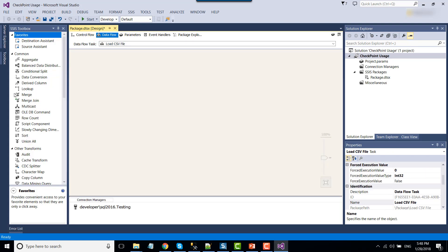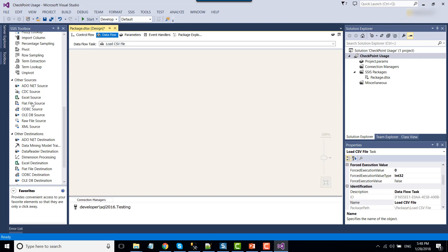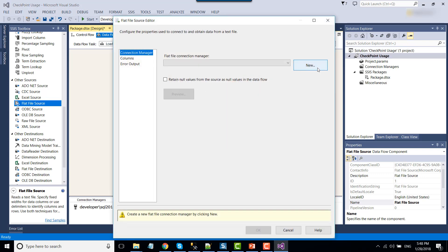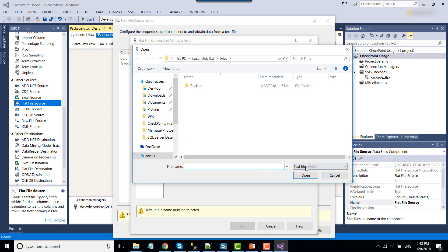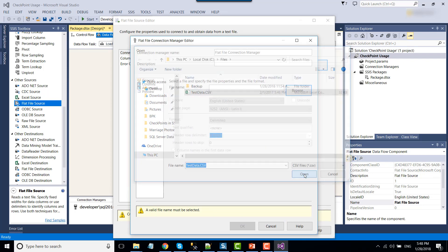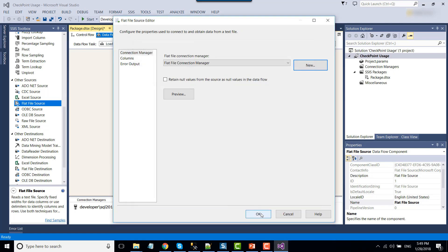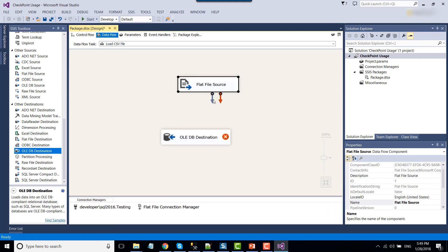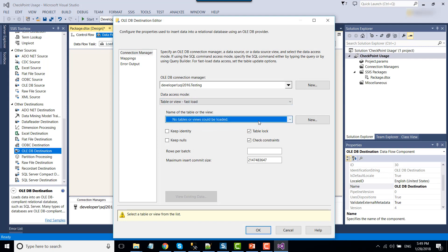Inside the Data Flow, we can use a Flat File Source to read the CSV file and load it to the SQL Server table. Double-click Flat File Source, click New, browse to the CSV file, change the filter to CSV files, select the test data file, and preview — the data looks good. Now we can use an OLEDB Destination to load the data to a SQL Server table. Double-click OLEDB Destination and select the table from here.